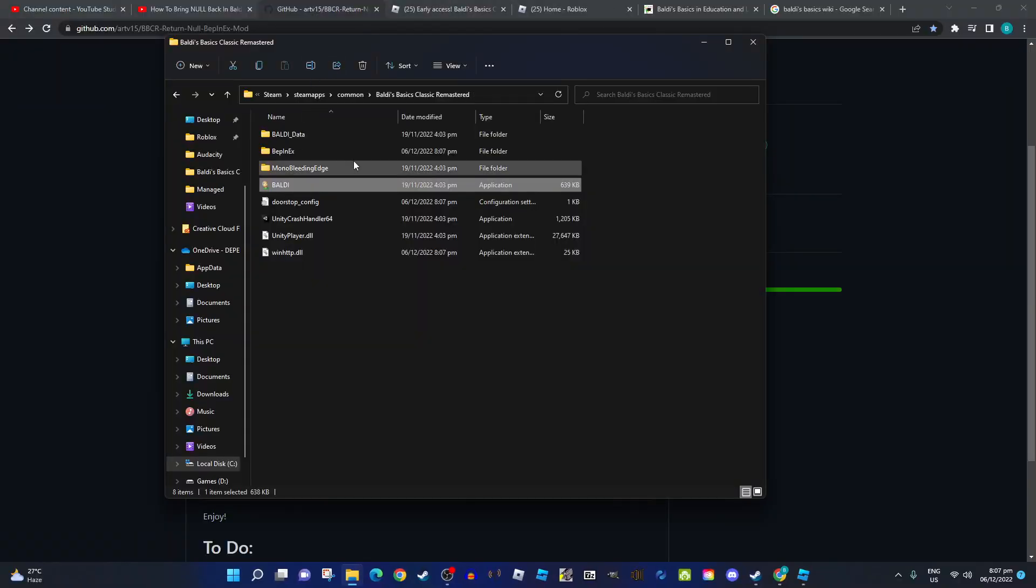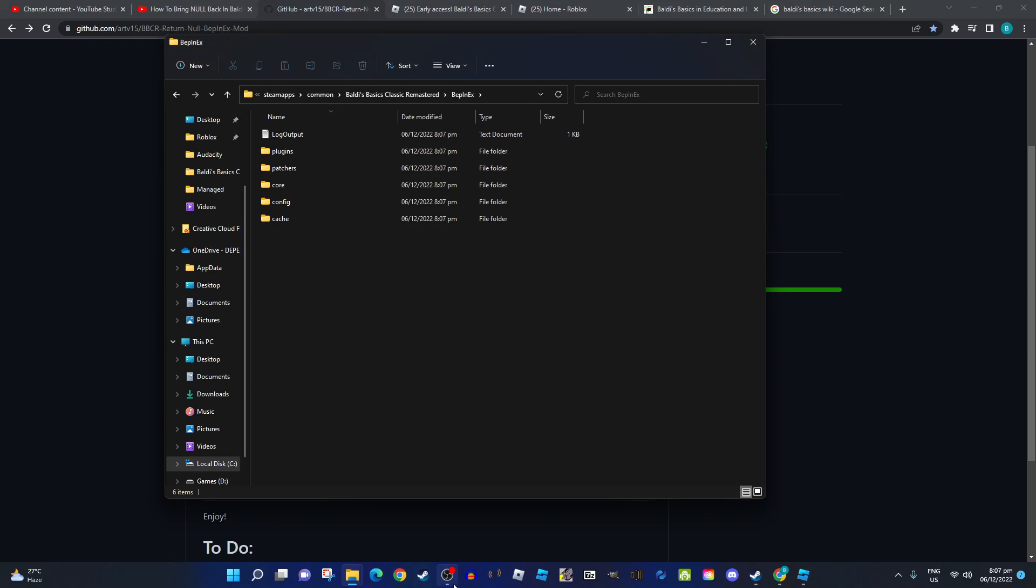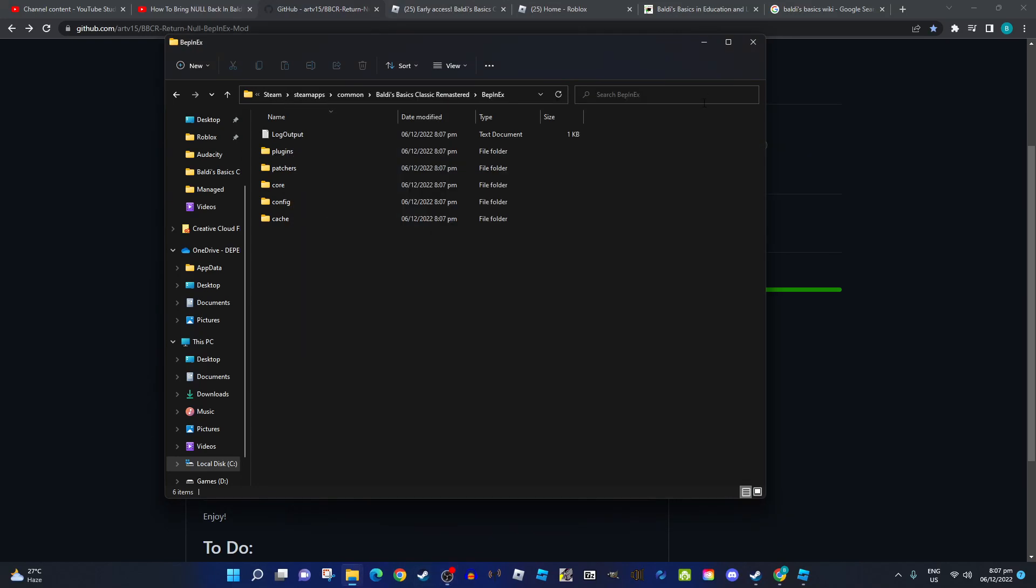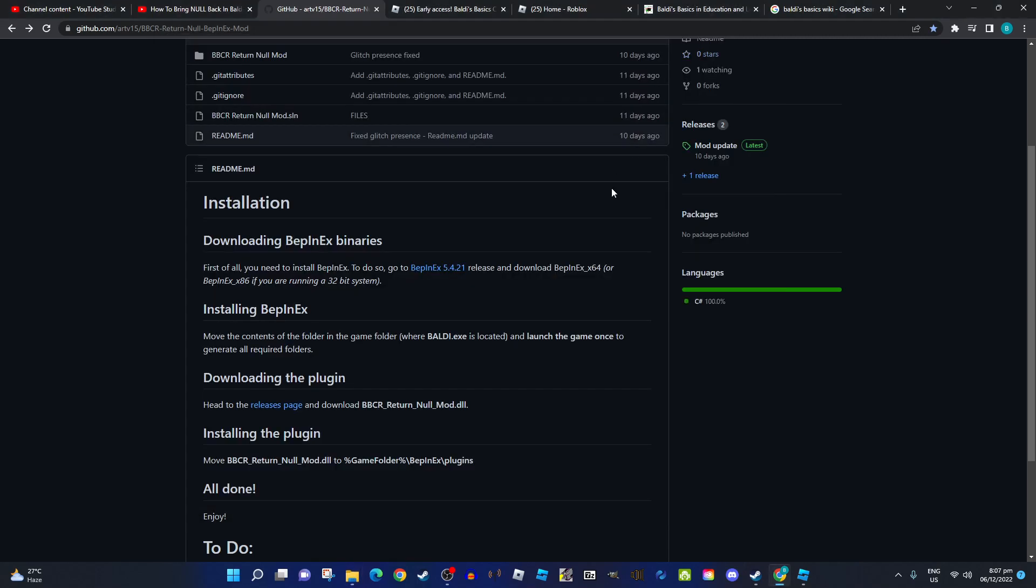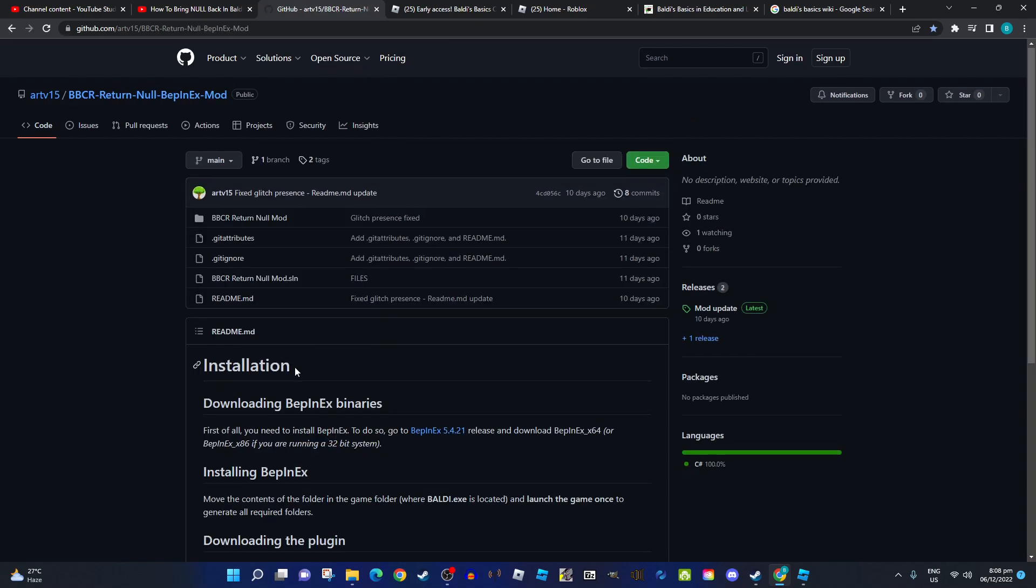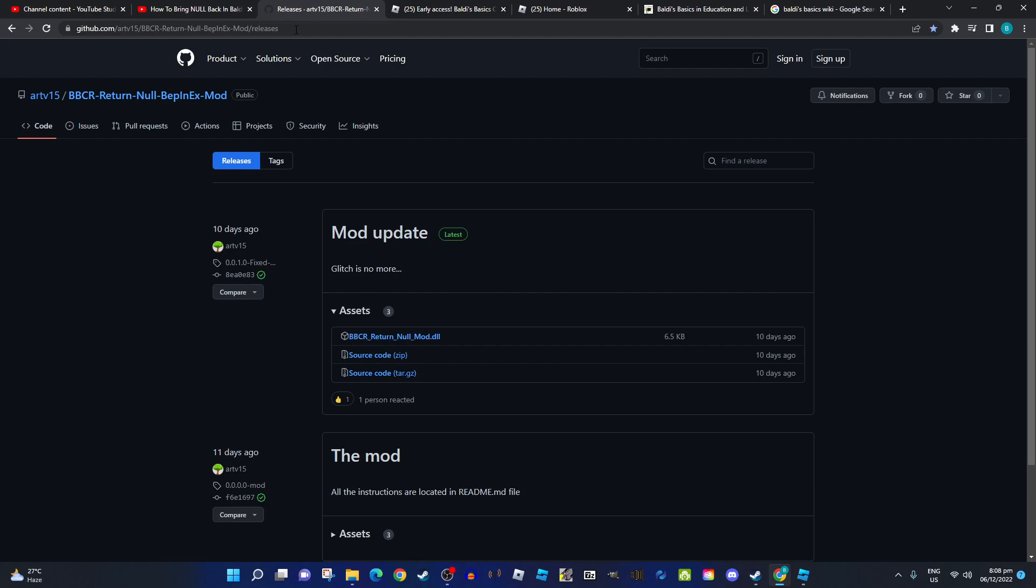To generate all the folders, you have to join the game once. After that, go to here and download this.